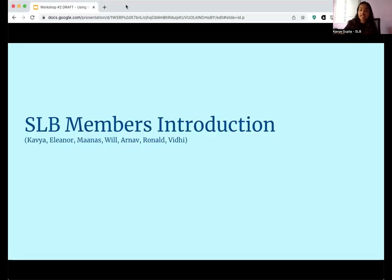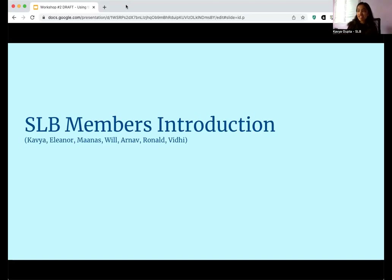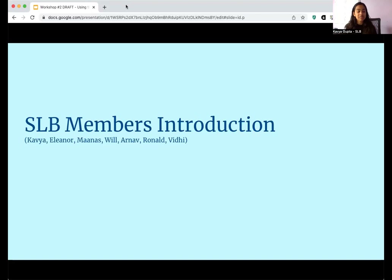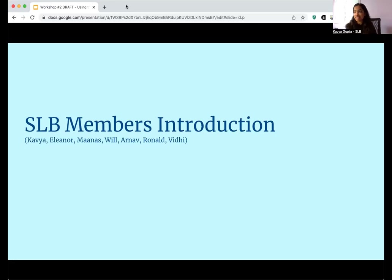Before we begin, we will be doing some SLB member introductions. My name is Kavya. I go to Westview High School. I'm a senior, and my project category is computational biology and bioinformatics.